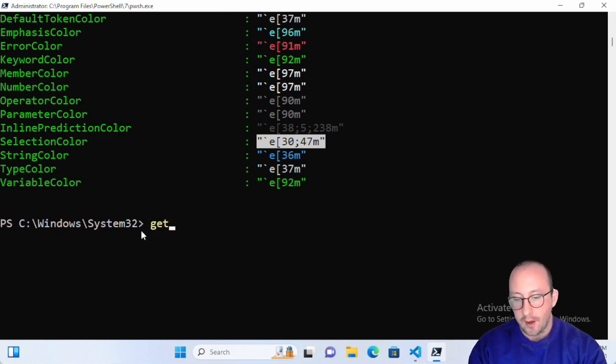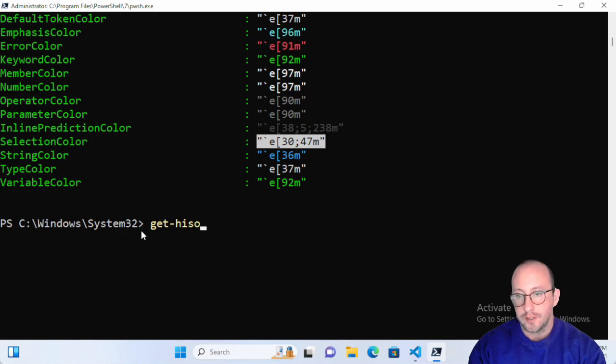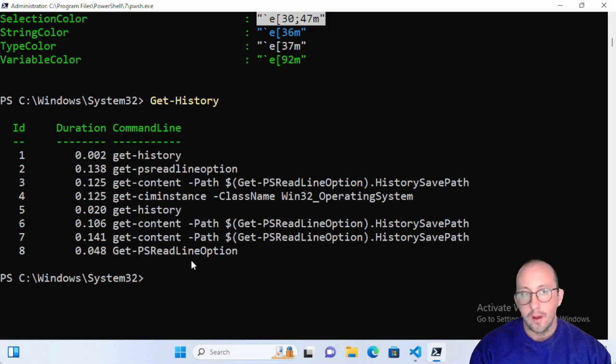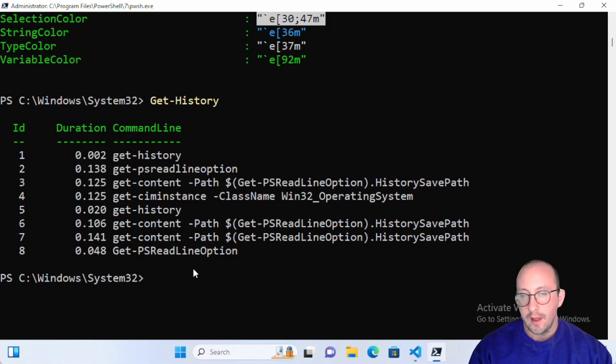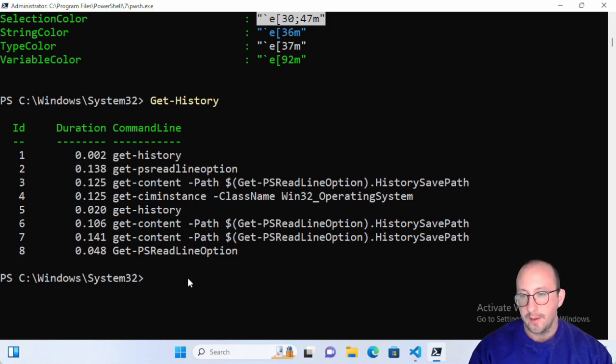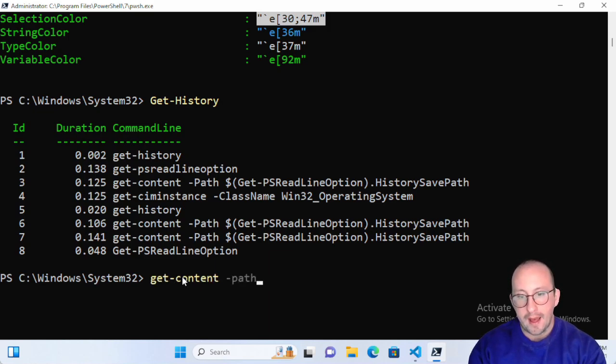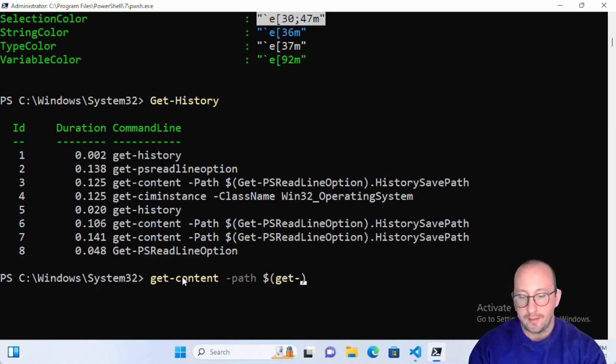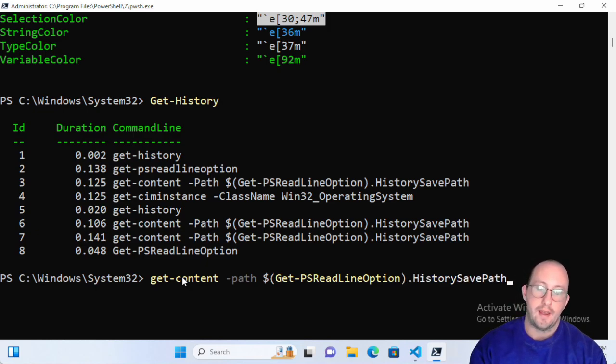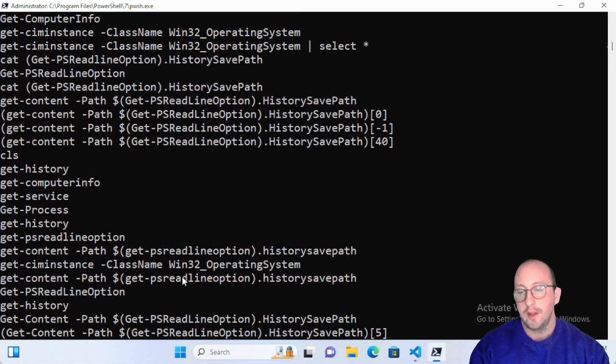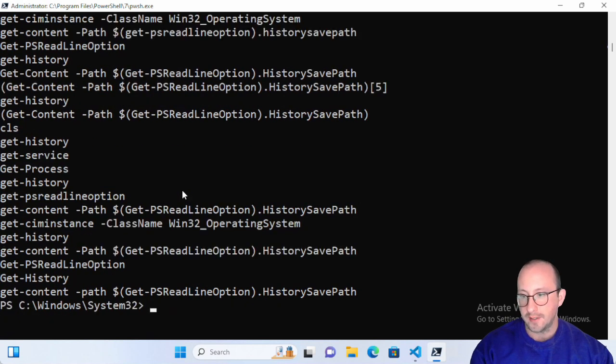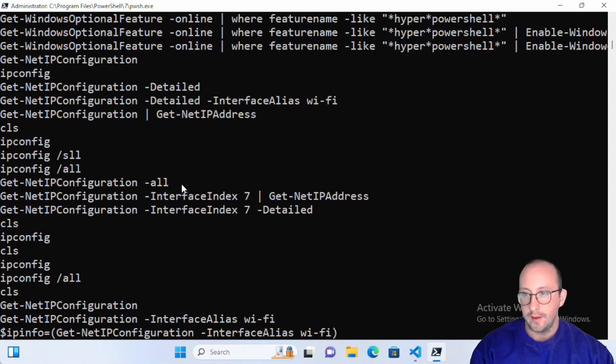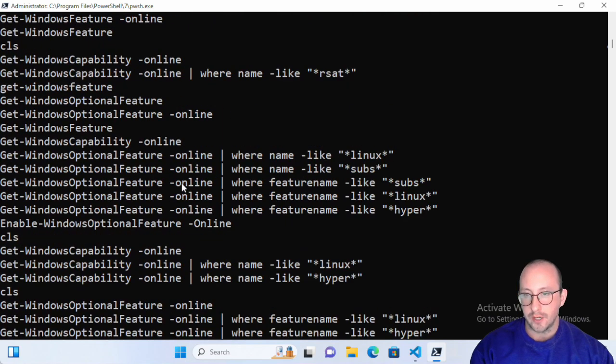Once again, if you just want to get the history of your current session it is just get-history and then you can use the invoke-history as we've seen on that previous video. But if you are in a new session and you're thinking to yourself 'I really wonder what that command was that I ran in the past, maybe it was two weeks ago or something,' just simply do a get-content path - as long as you can remember the variable wrapper - and do the get-psreadlineoption and then you can simply do a dot notation finish for history save path.